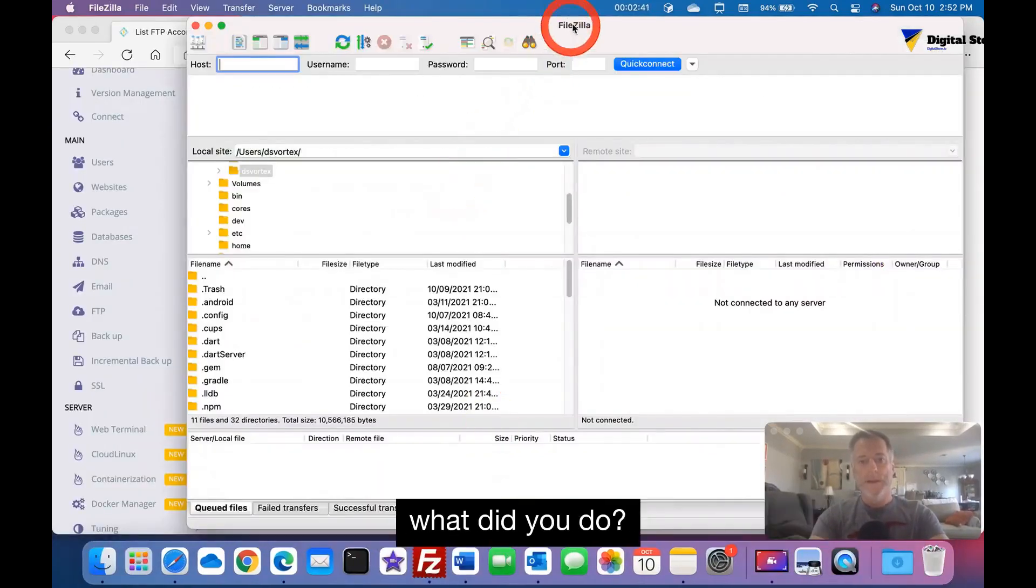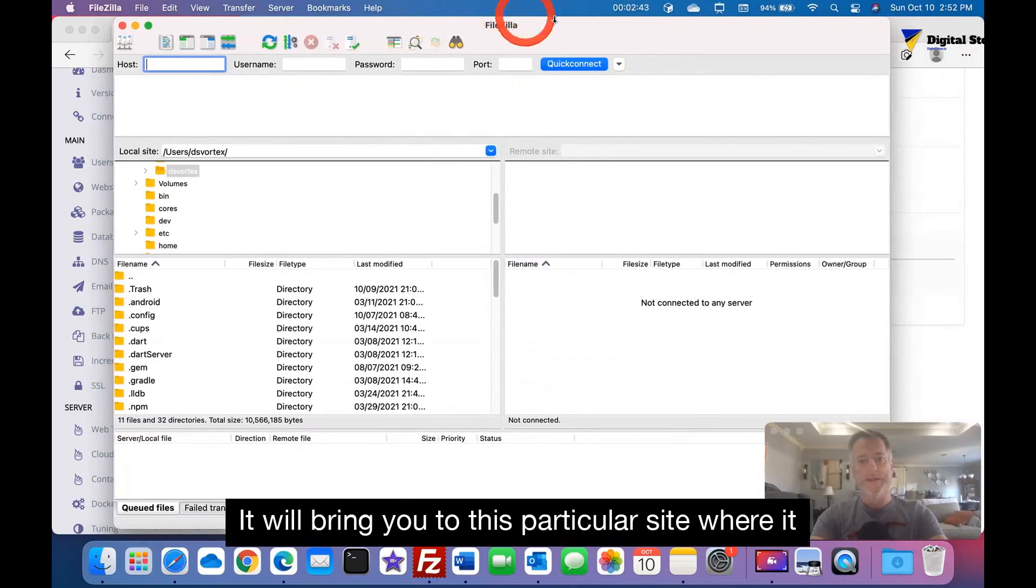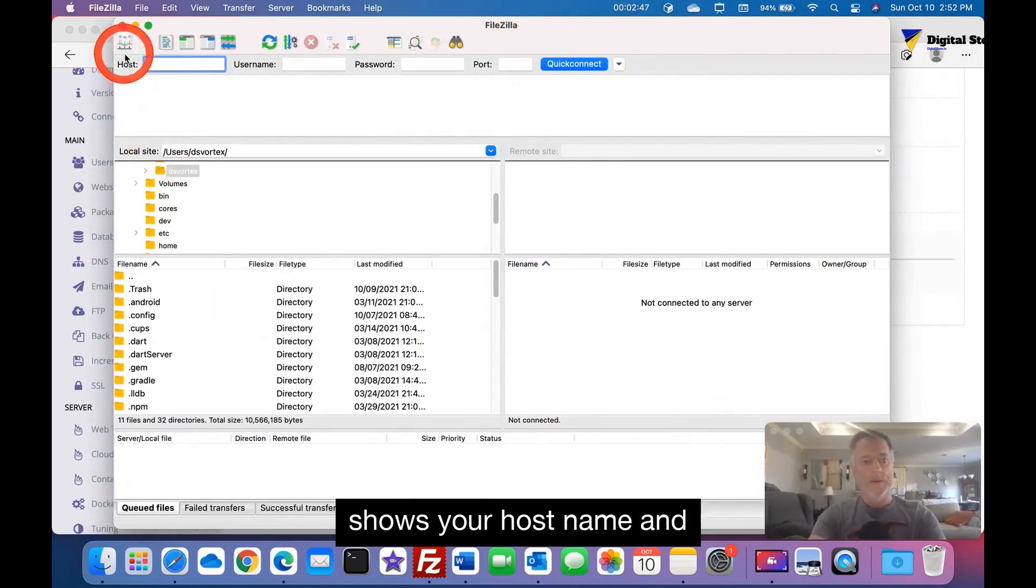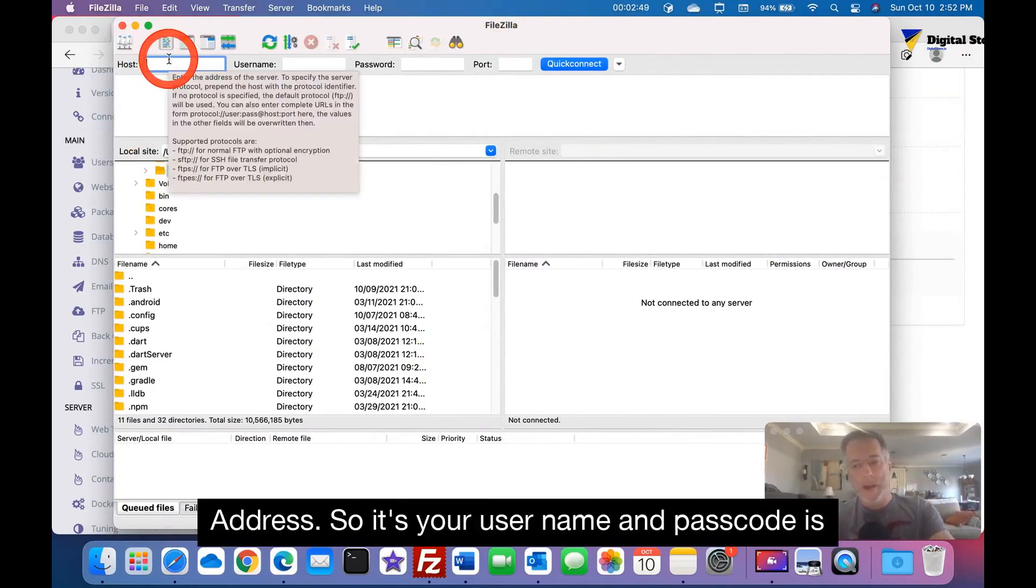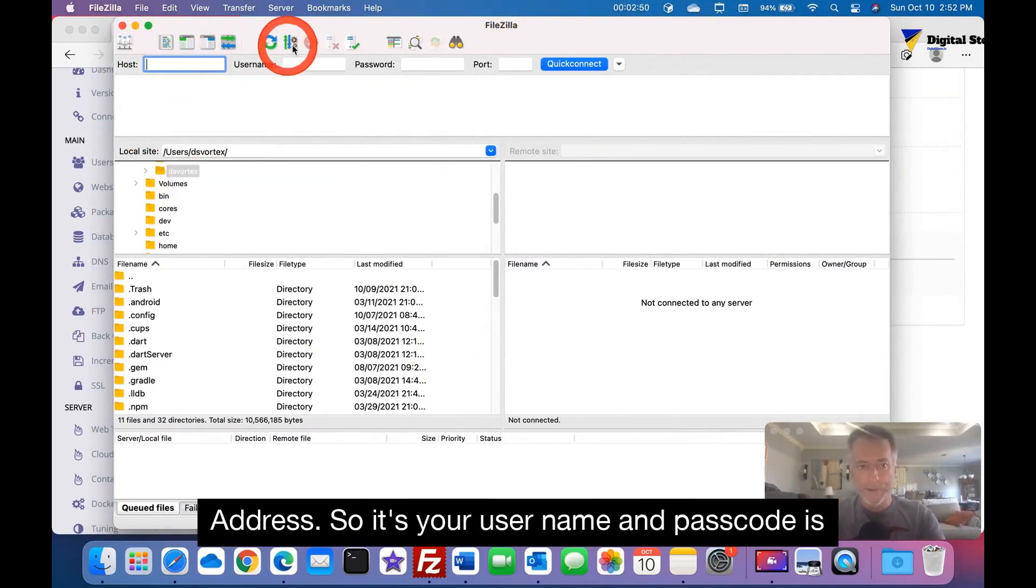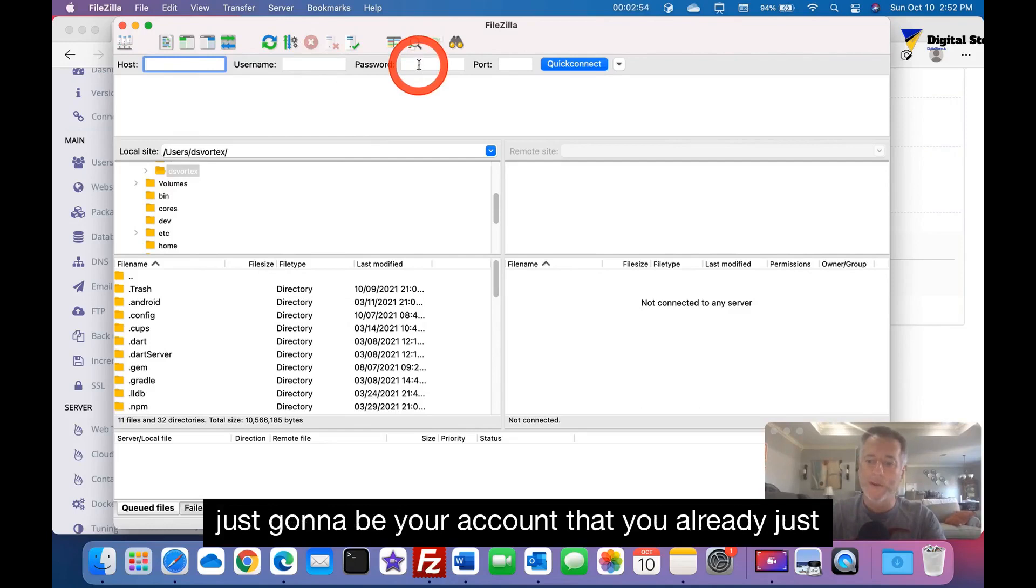And when you do you click into it like I am, and what it'll do, it'll bring you to this particular site where it shows your host name. That's going to be your IP address. So that's your username and passcode is just going to be your account that you already just set up at CyberPanel.